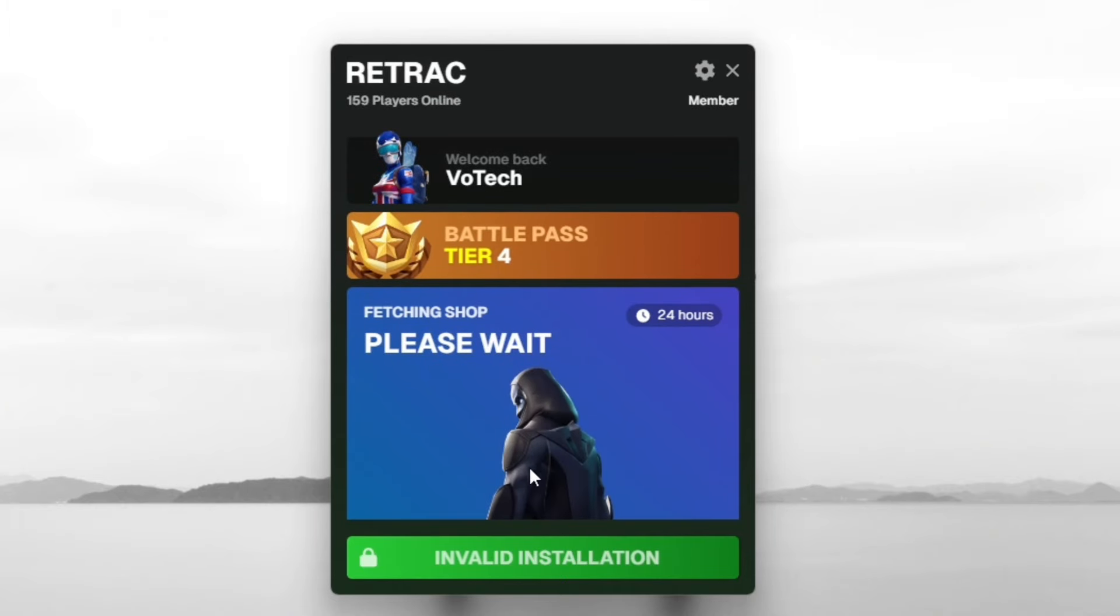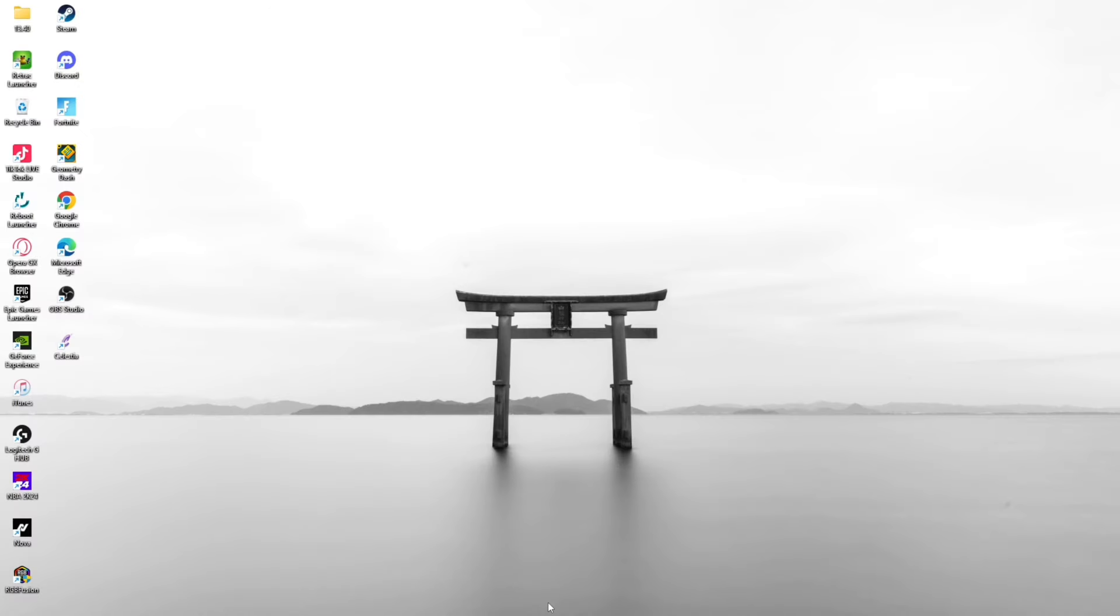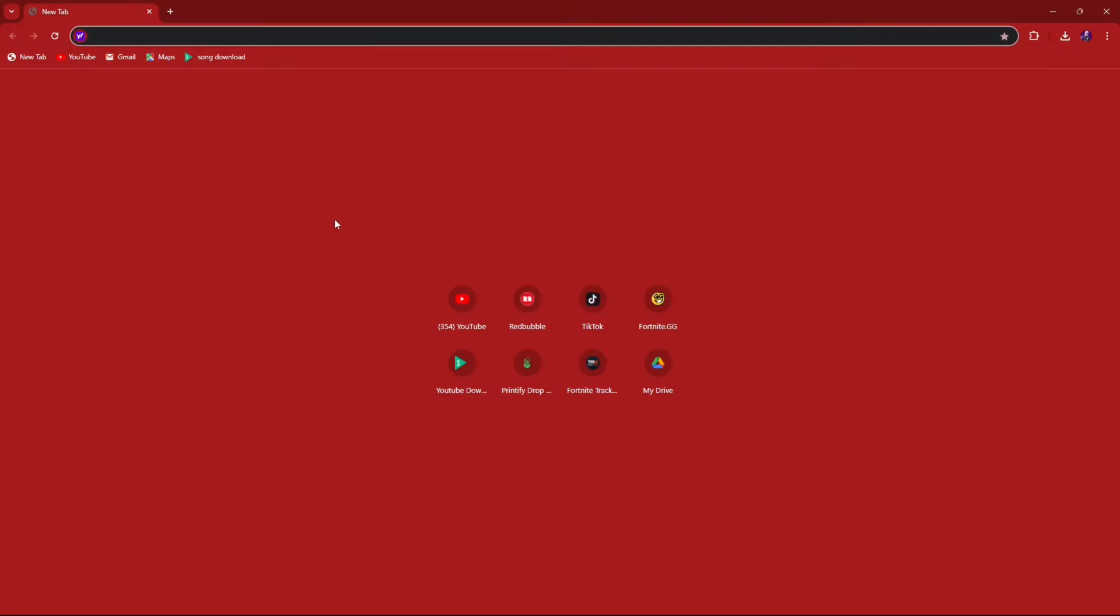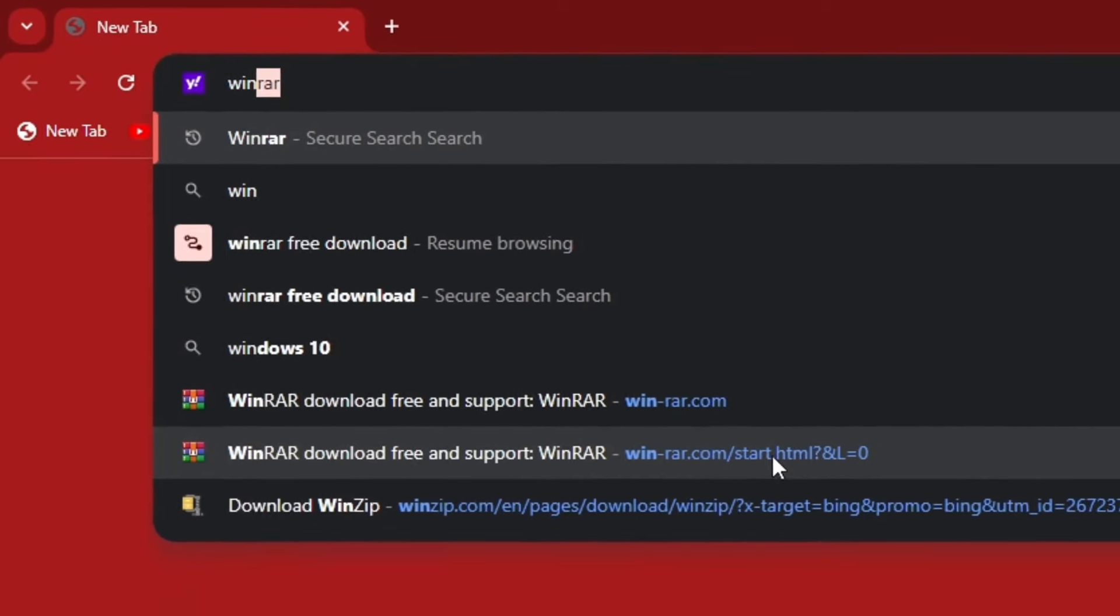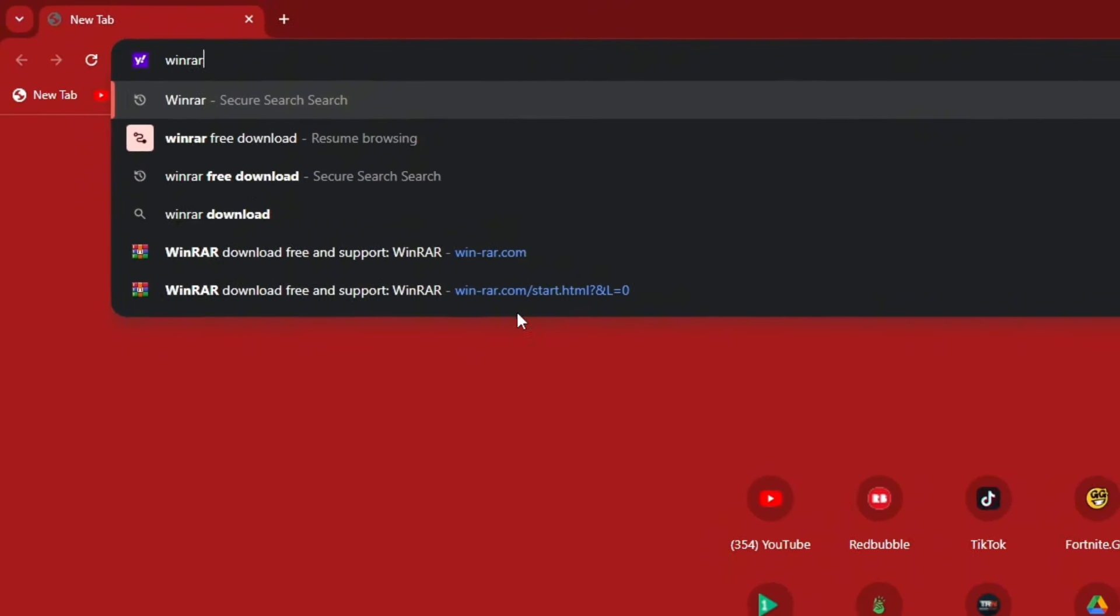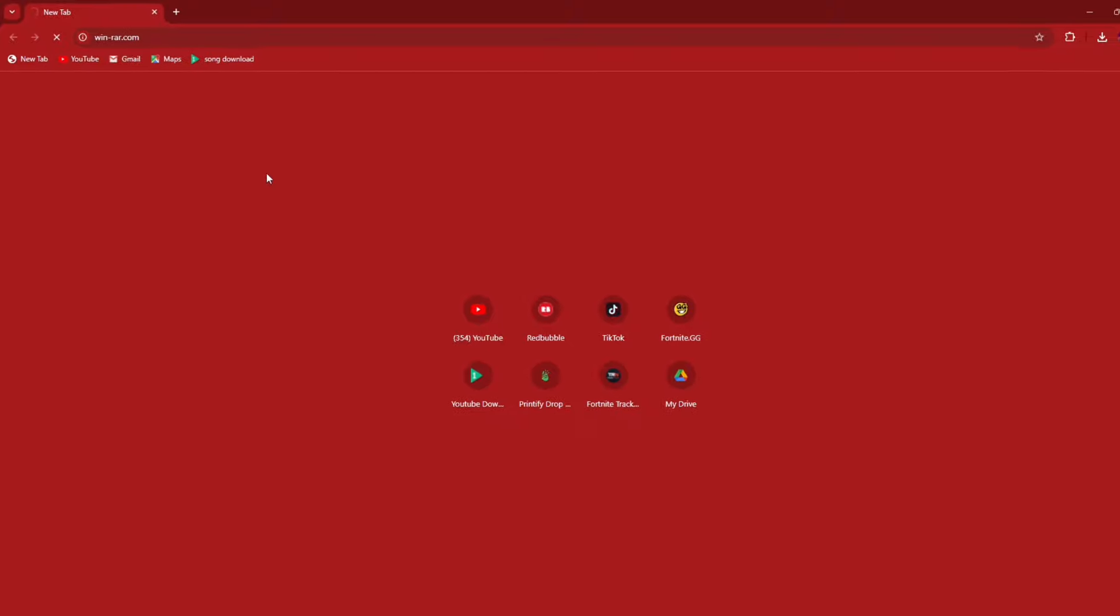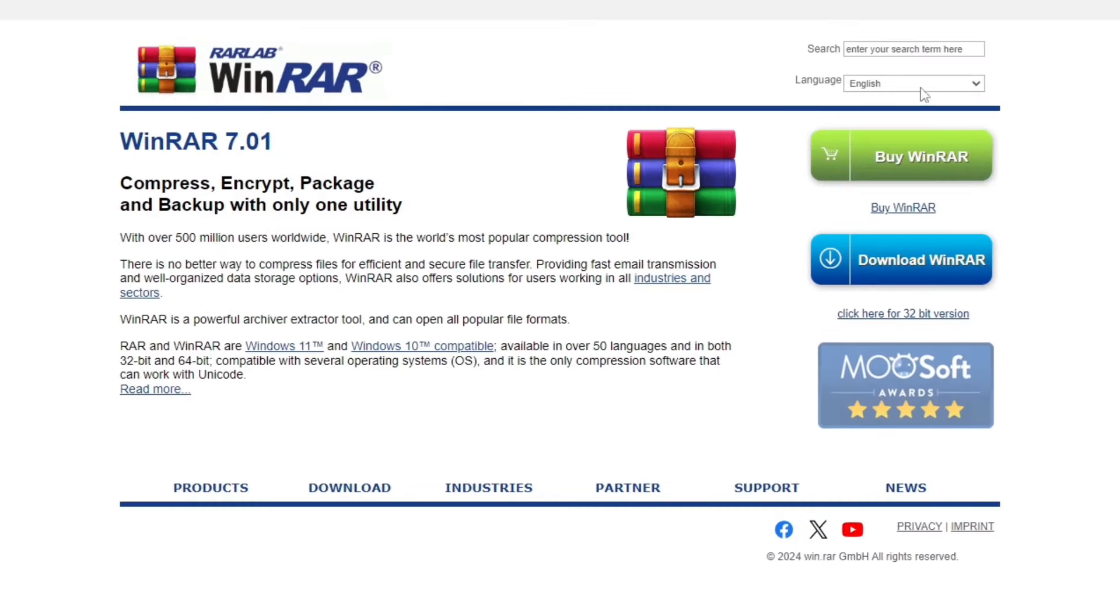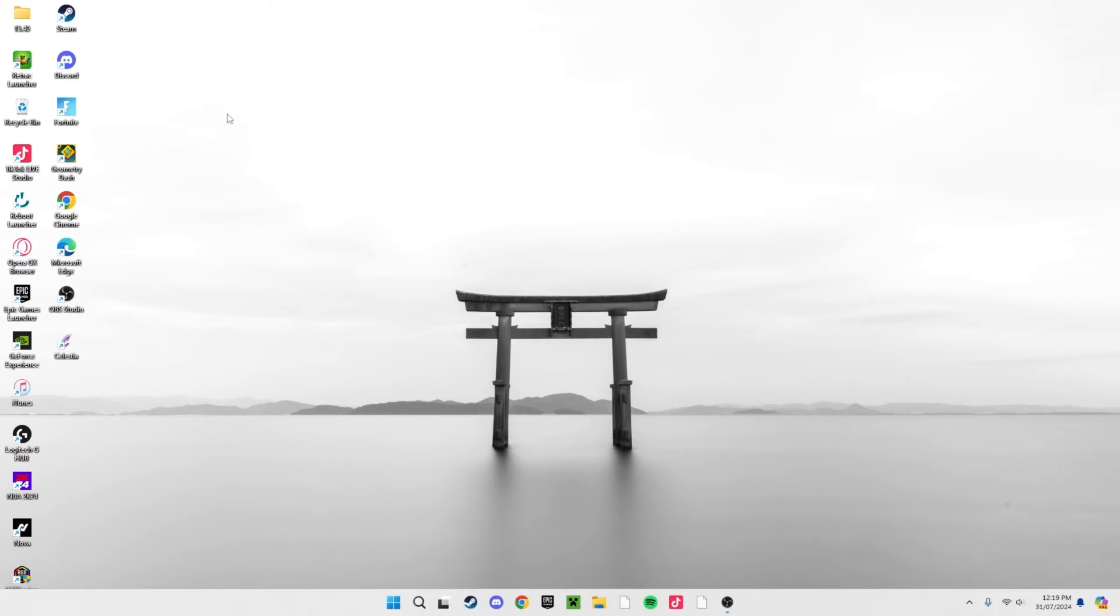Now how do you actually get the build so you can play? Right now it says invalid installation. Make sure you have WinRAR. Head into Google Chrome and type WinRAR download free just like that. It should pop up like this and you should see WinRAR. Just click download on that.